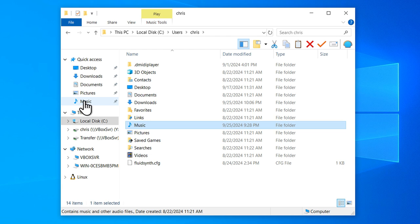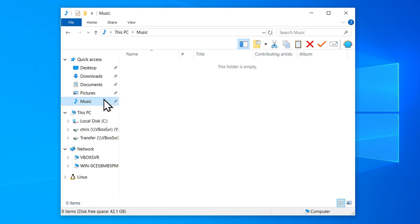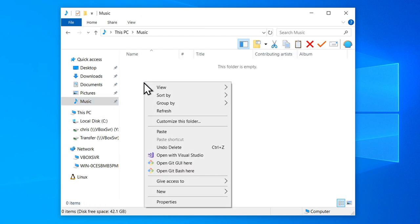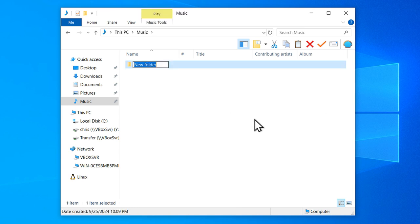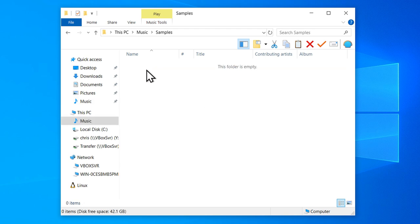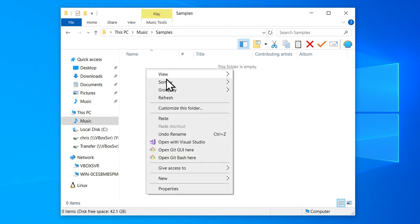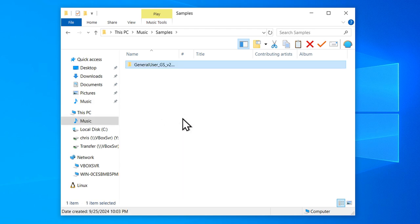Now, easy access to that at all times. And then inside of this folder, I'm going to right-click to create a new folder. And we'll call that Samples.